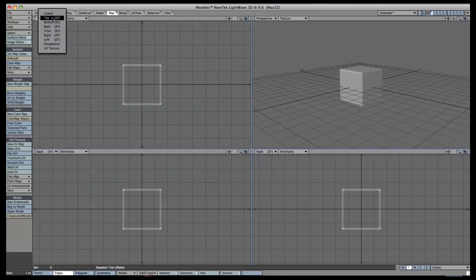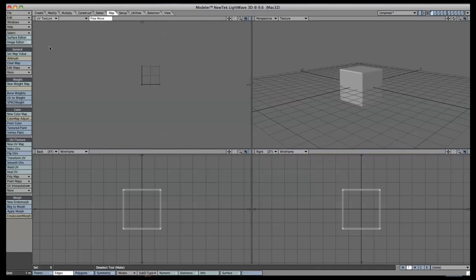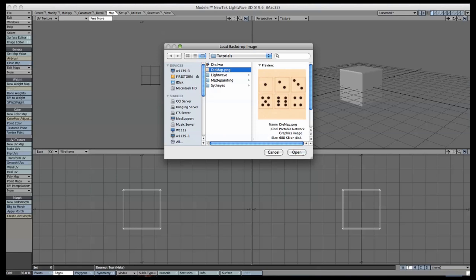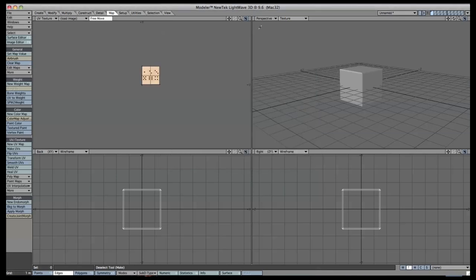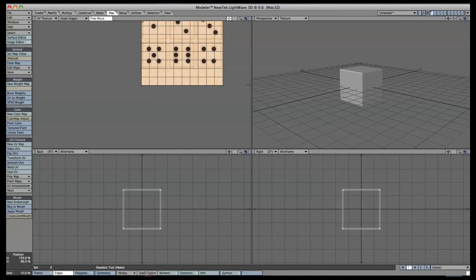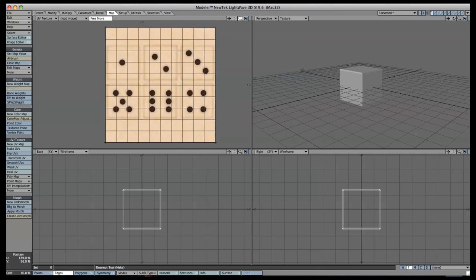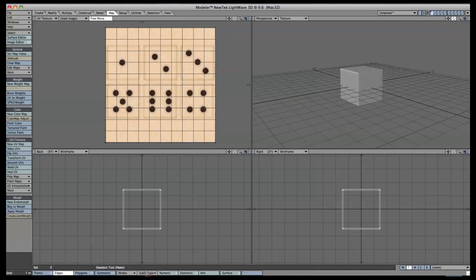Go to the top left view and change the view dropdown to UV Texture, then the dropdown immediately next to it. Click on Load Image and select the UV texture we've provided. We are doing this now so that we can place the UVs in the right location — it is not the actual UV map itself; you will put that on later through the Surface Editor.